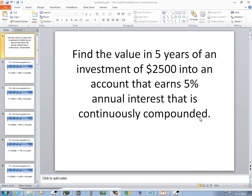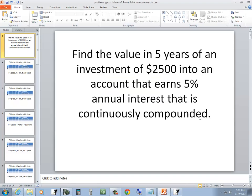Let's take a look at this problem. First thing I'm going to do is scan through it, see what kind of an interest problem it is. Blah, blah, blah, says continuously compounded. So it says the word continuous.